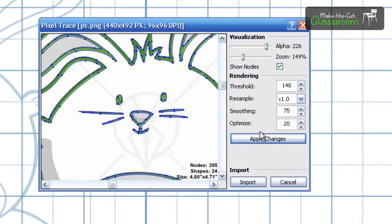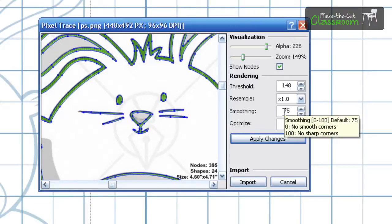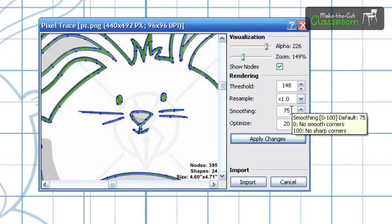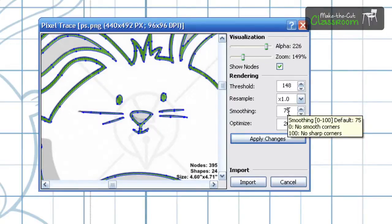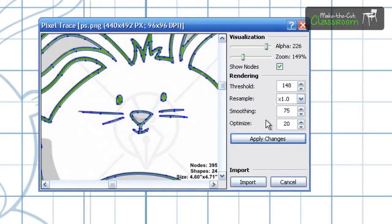Now smoothing. Smoothing says that your details, your corners. For example if you go all the way down to 0, it says no smooth corners. And if you go all the way up to 100, you have no sharp corners. So again that's all about detail. How detailed you want.